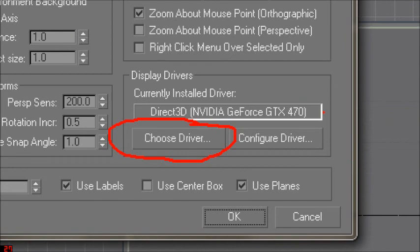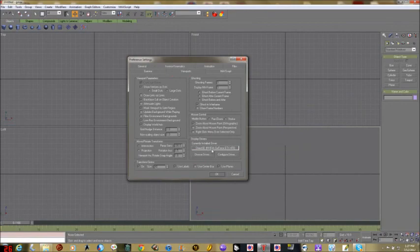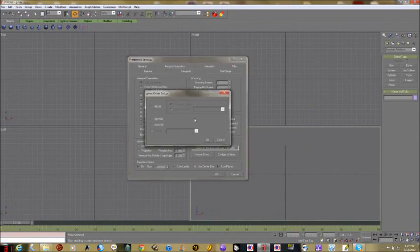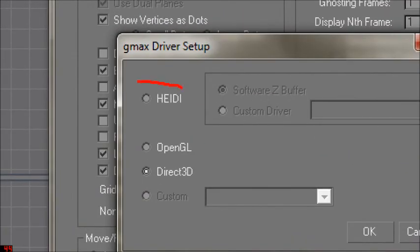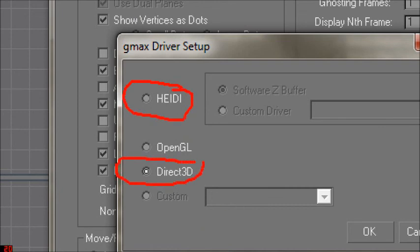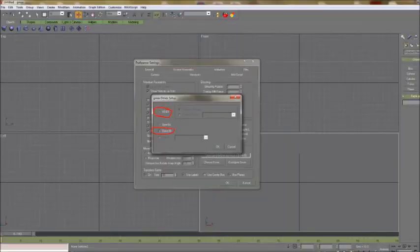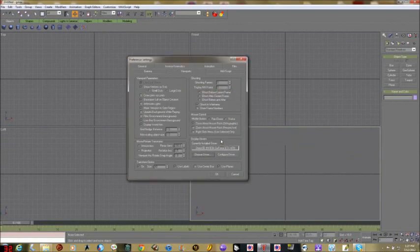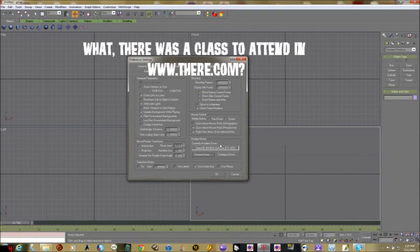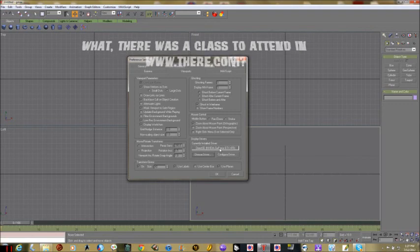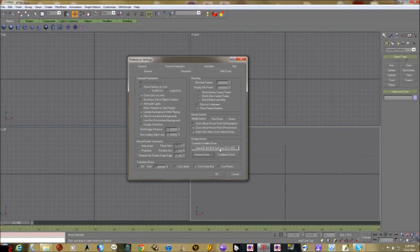When you click Choose Driver you get the choices again. Direct3D is probably what you want, although some people prefer OpenGL. GMAX has a problem with too many polygons, textures, and intersecting things, and it generally handles that better in Direct3D. You have to quit and restart the program before the change takes effect. Direct3D does have a tendency to crash if you have GMAX and There open at the same time.